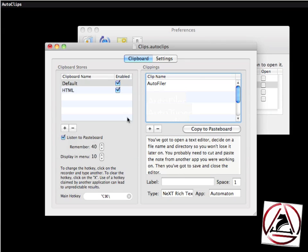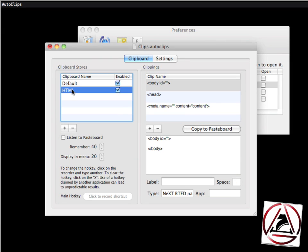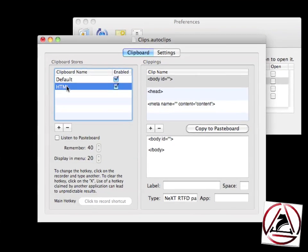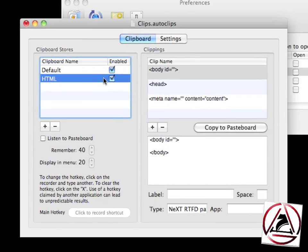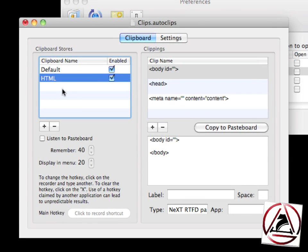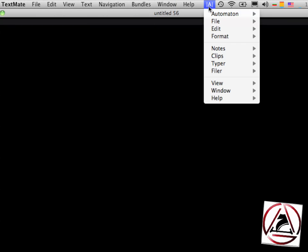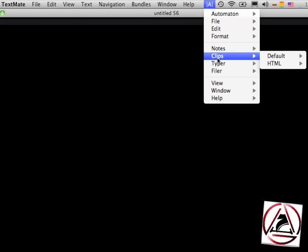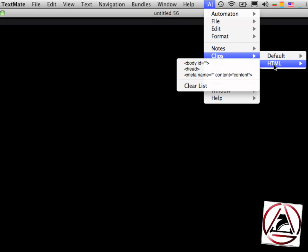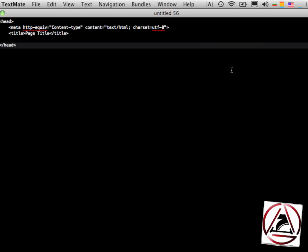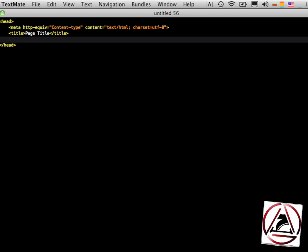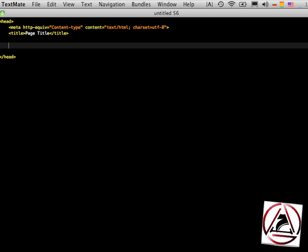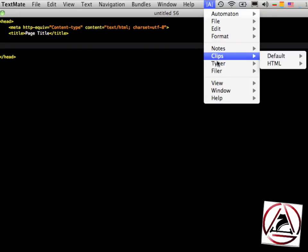The other use case you might use Autoclips for is to create something like a snippet storage. In my case I have a snippet storage which is called HTML. I can access this from my menu bar and when I'm creating a new HTML file I just select my menu bar item and Autoclips will automatically insert that in my document.